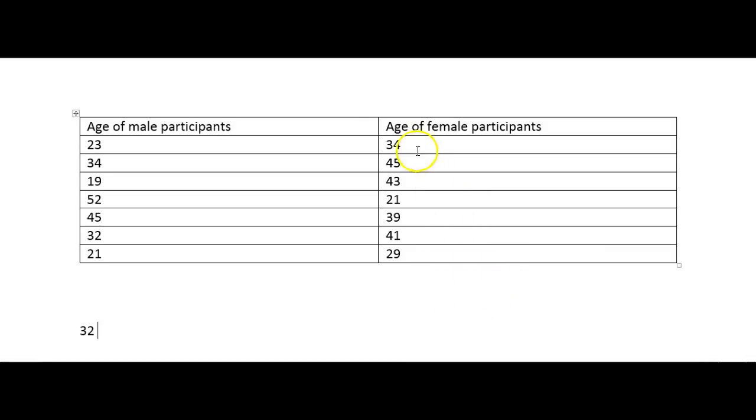So the same thing can be done for the female participants. All you would do then is just add these ages together. And then again because there's seven participants you would divide by seven and get the average age.